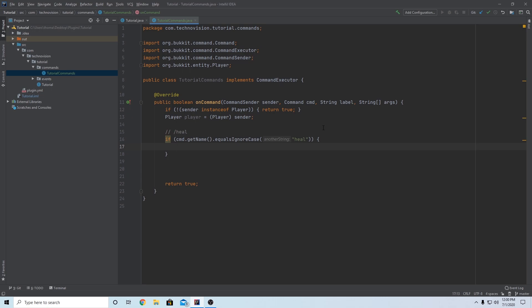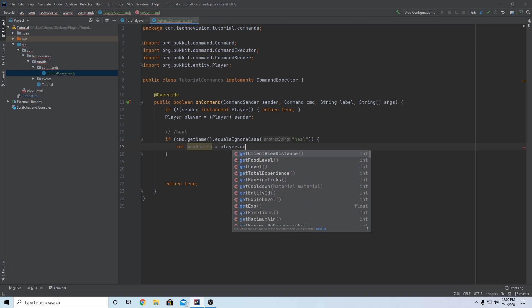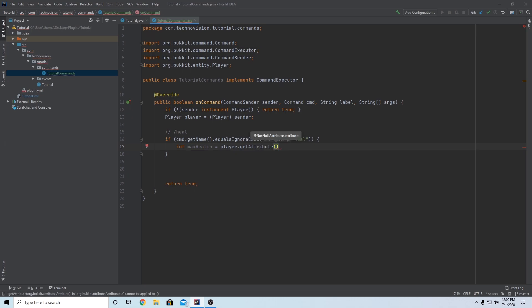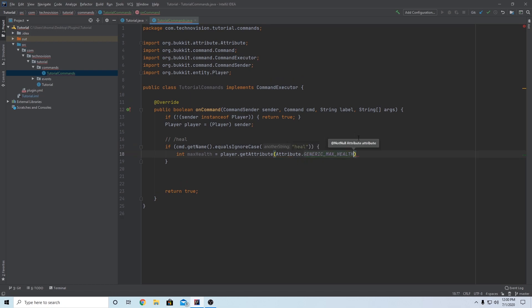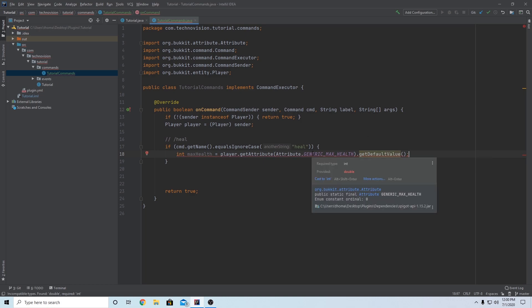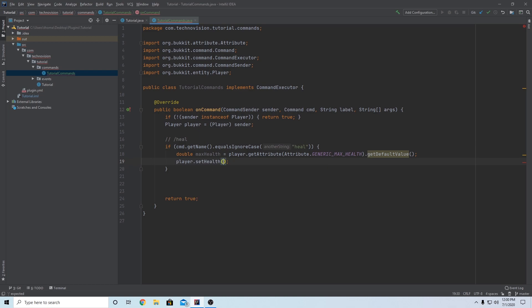We know it's heal — they've run the heal command — so what does it actually do? We want to heal the player, so let's get their max health first. We can do that by setting a double maxHealth equal to player.getAttribute(Attribute.GENERIC_MAX_HEALTH).getDefaultValue(). That's how you get the basic maximum possible health the player can have. Then we do player.setHealth(maxHealth) to set them to full.